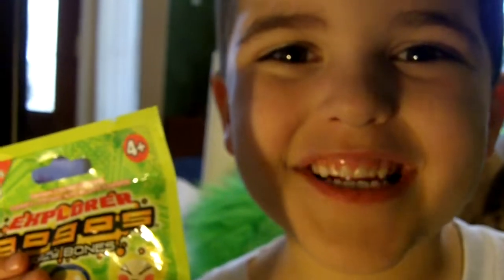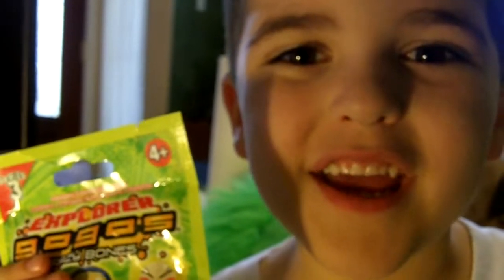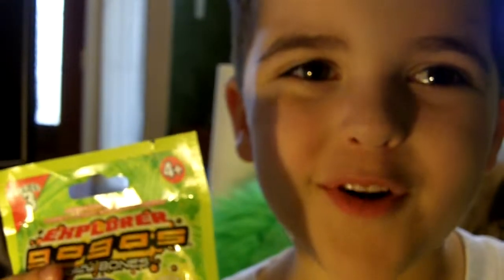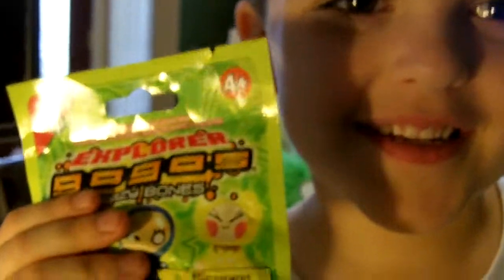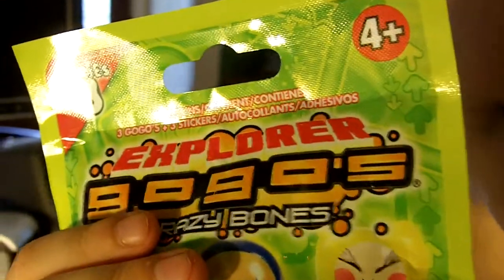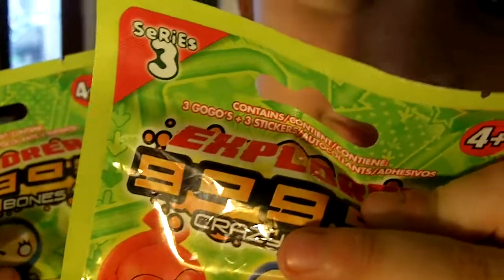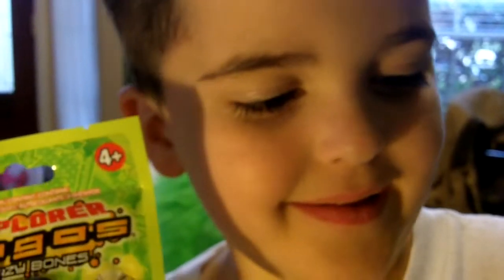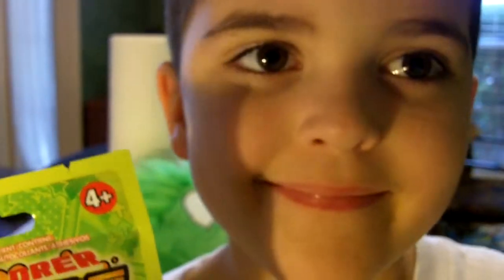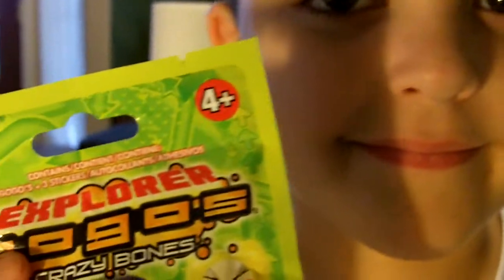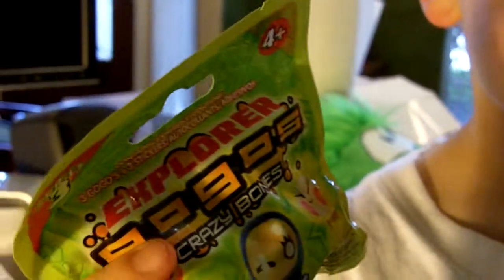Hey guys, welcome to Reagan's 12th review. Today we're talking about Go-Go's Crazy Bones Explorer Series 3. Excellent. Three Go-Go's per pack. This is brought to us by Santa Claus 2011 Stocking Stuffer.